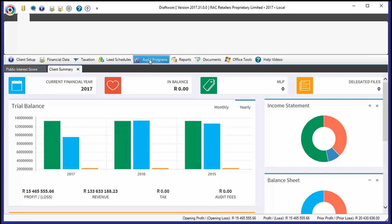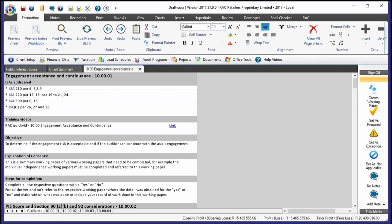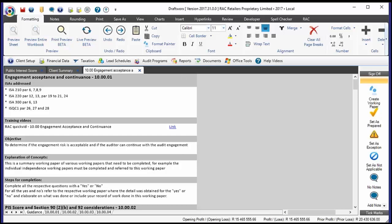When we open up a working paper — starting with 10.00, the engagement acceptance document — you will immediately see a number of paragraphs from various ISAs being addressed by that particular working paper. As a user, as an audit manager, as an audit clerk, whatever position you might be in, if you want to understand what you're doing, what an audit is all about, it's about the ISAs. The ISAs give us all the things we should be doing, considering, thinking about, and documenting.